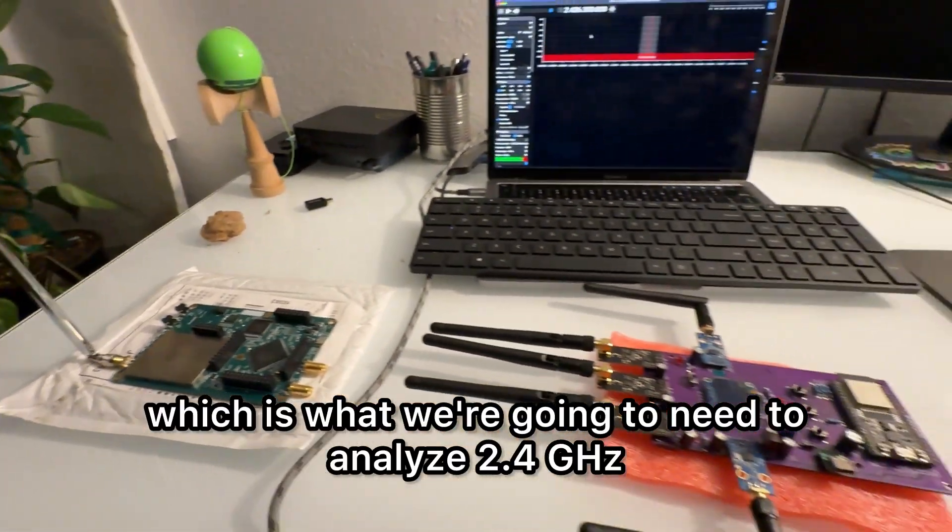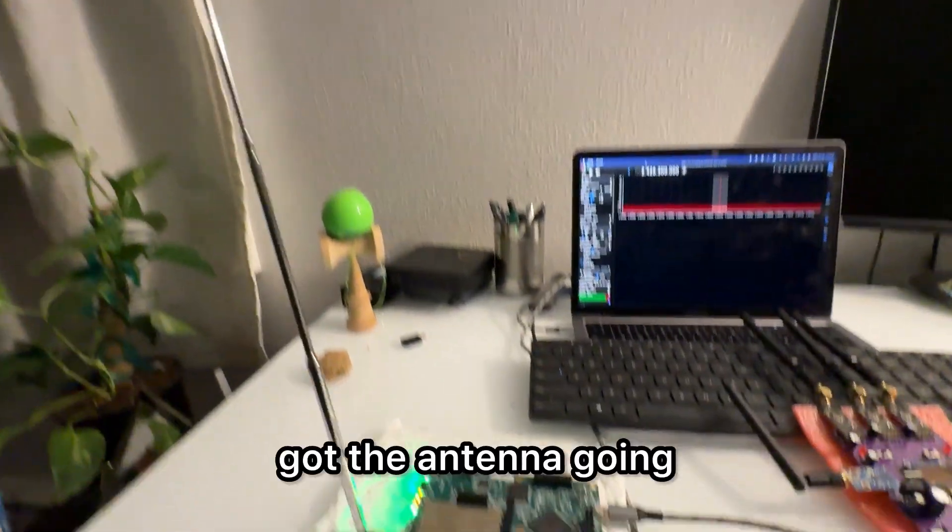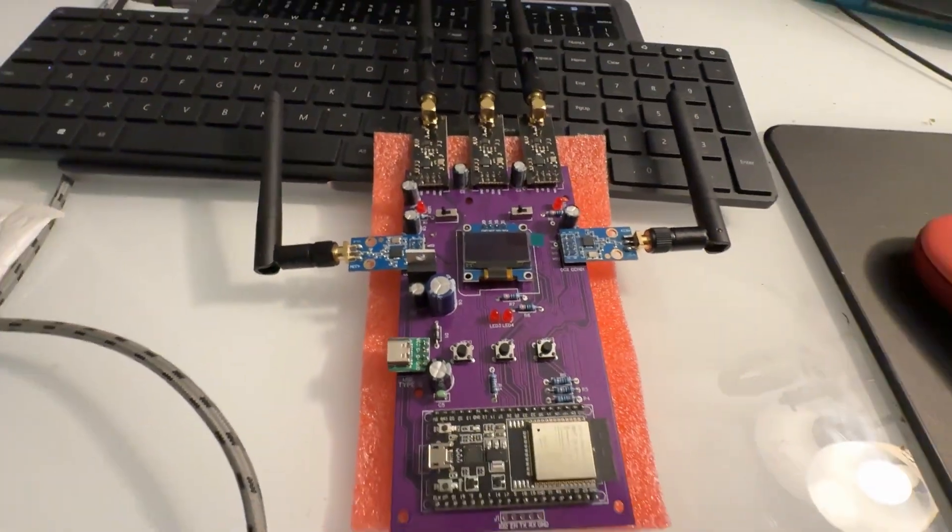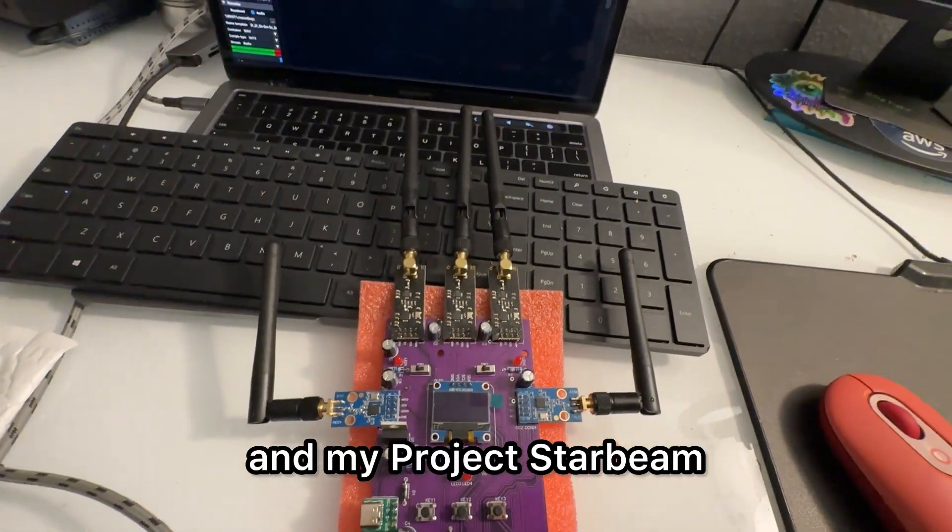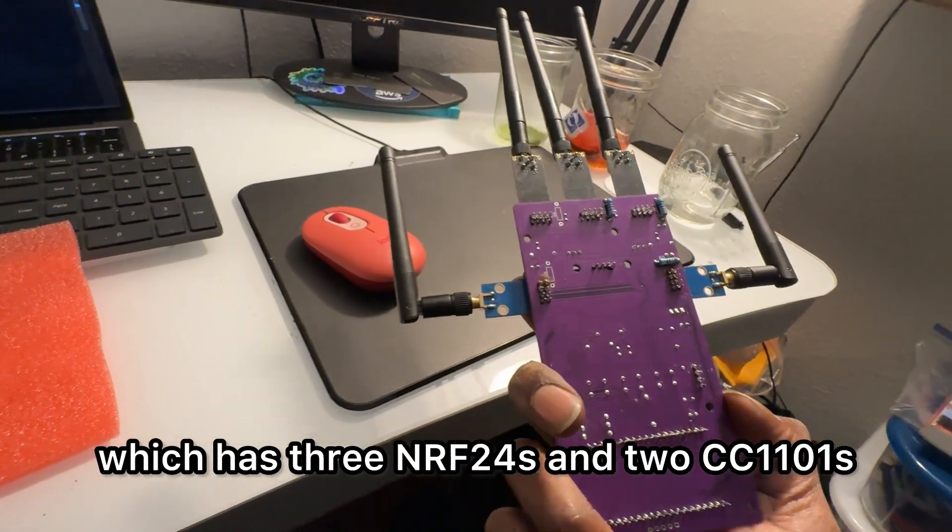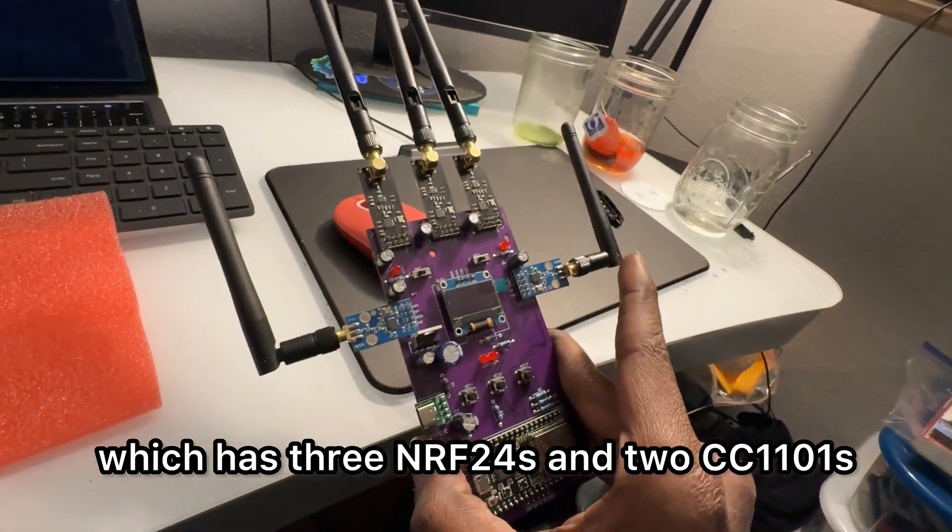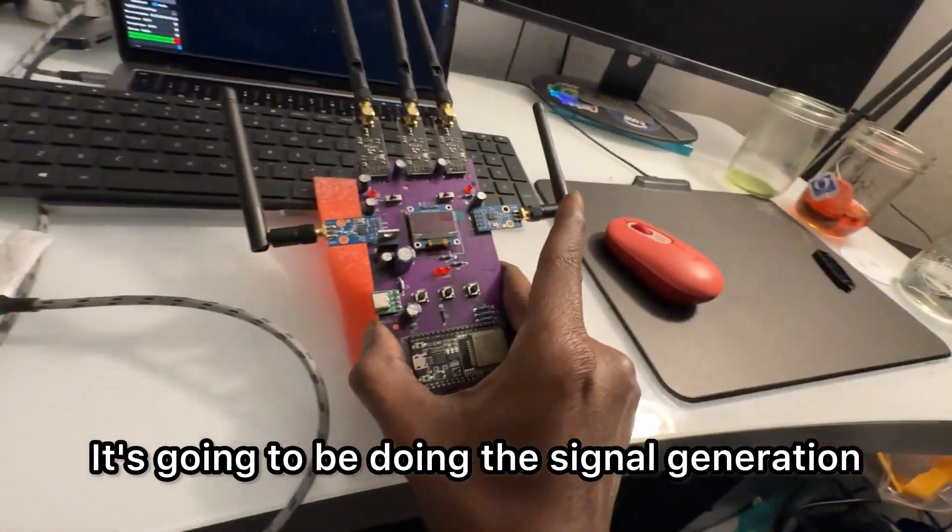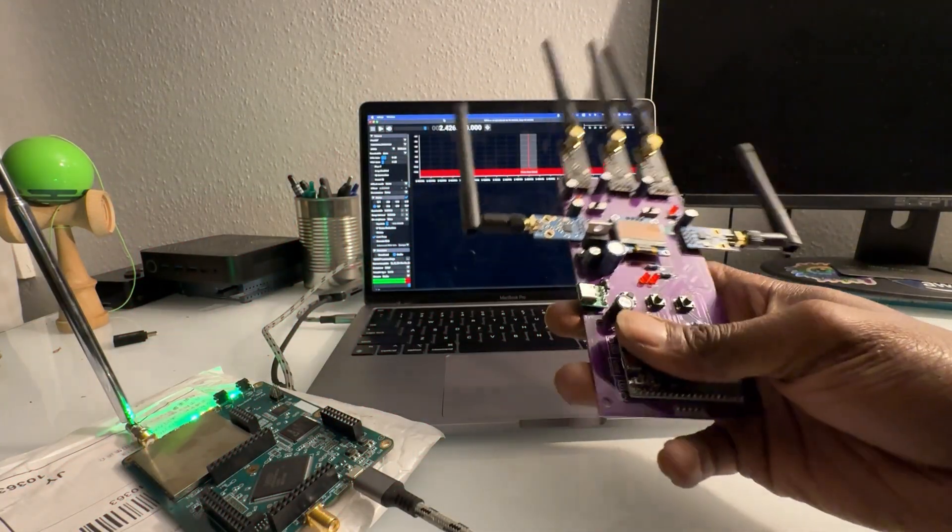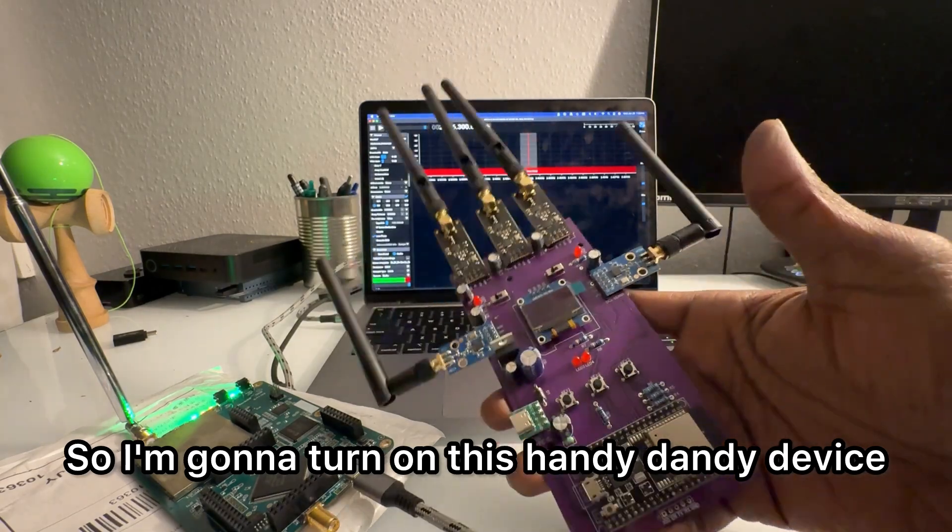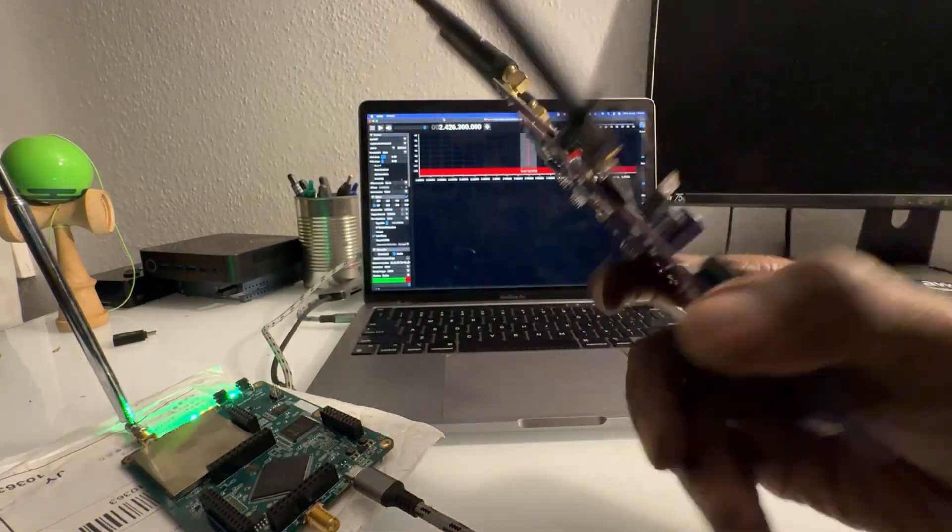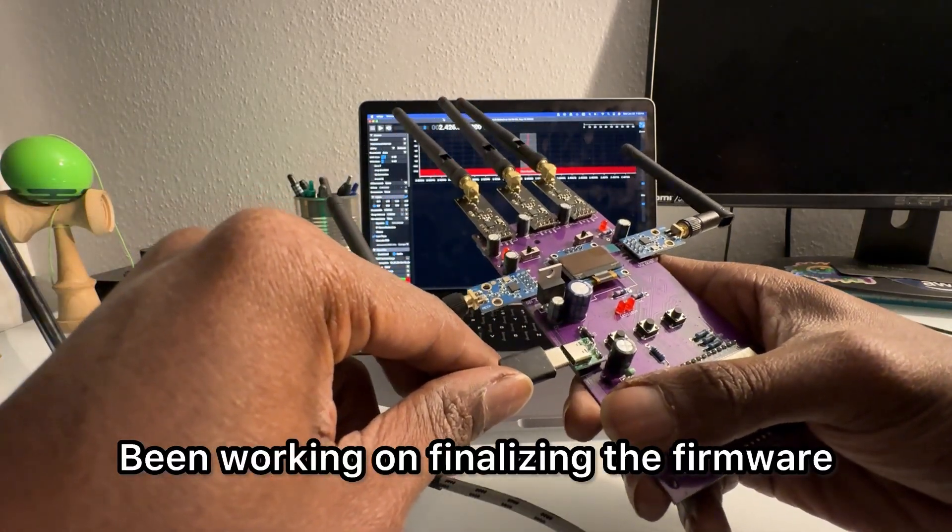So I turn it on, got the antenna going. I'm going to be using SDR plus plus and my Project Star Beam, which has three nRF24s and two CC1101s. It's going to be doing signal generation, so I'm going to turn on this handy device I've been working on.